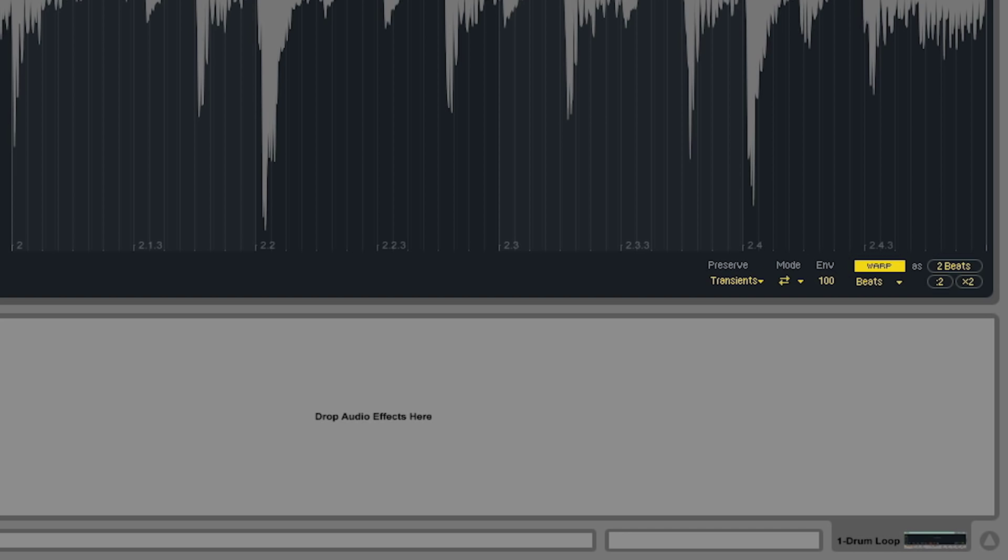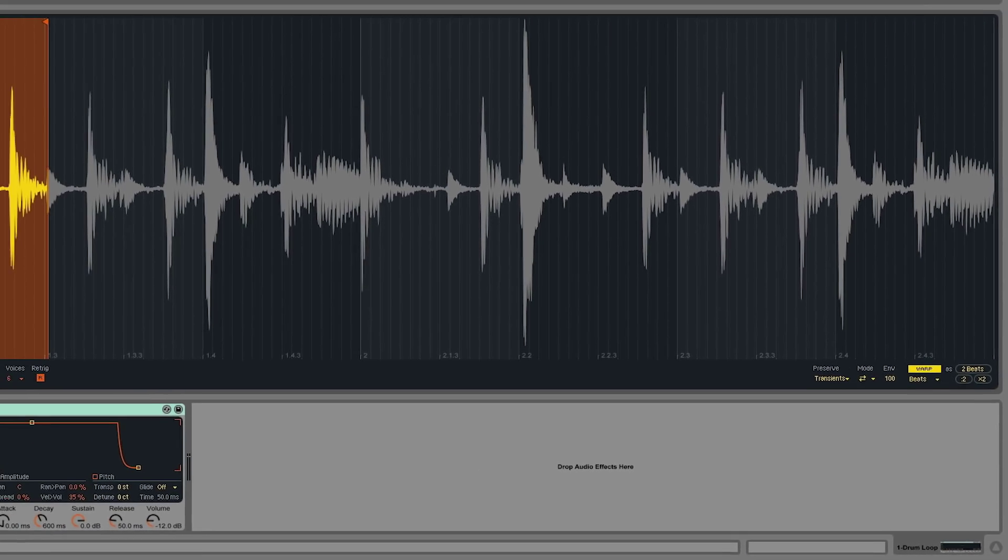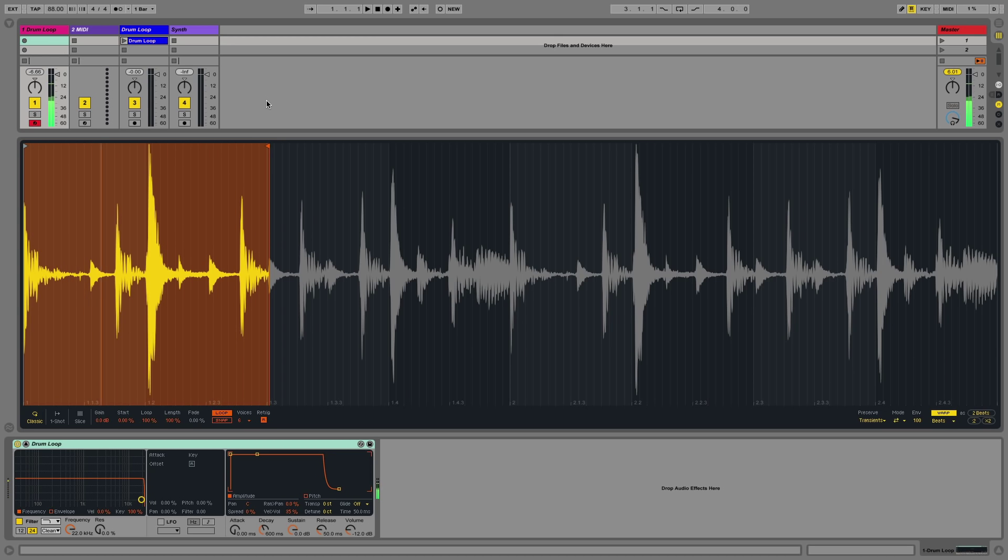What this allows me to do is to play back the sample at a different pitch but at the same speed. In this case, let's see what happens when I play the drum loop at a lower pitch. The sample plays back at the same speed as my master tempo but at a different pitch.